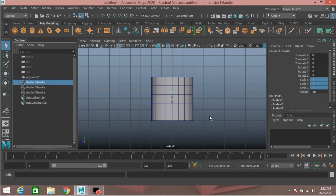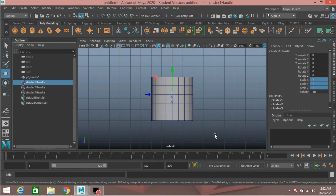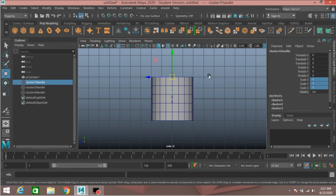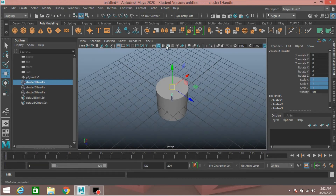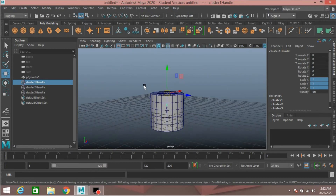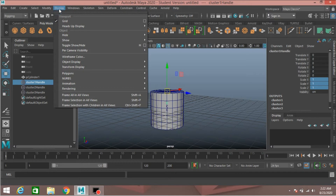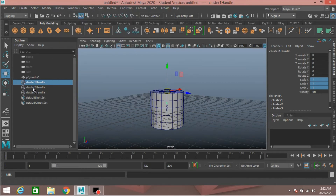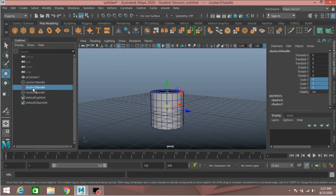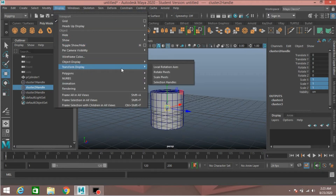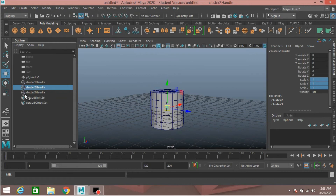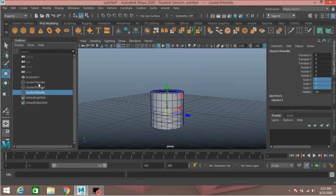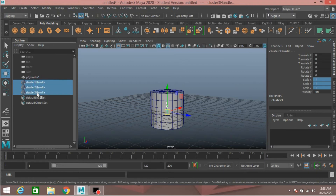Select the cluster one handle, press D or Insert key on your keyboard to edit the pivot point, press V to snap it to the middle of the cylinder. Now go to perspective view, turn on wireframe on shaded mode and see the effect. Go to Display > Transform Display > Selection Handle. Do the same for cluster two handle and cluster three handle.